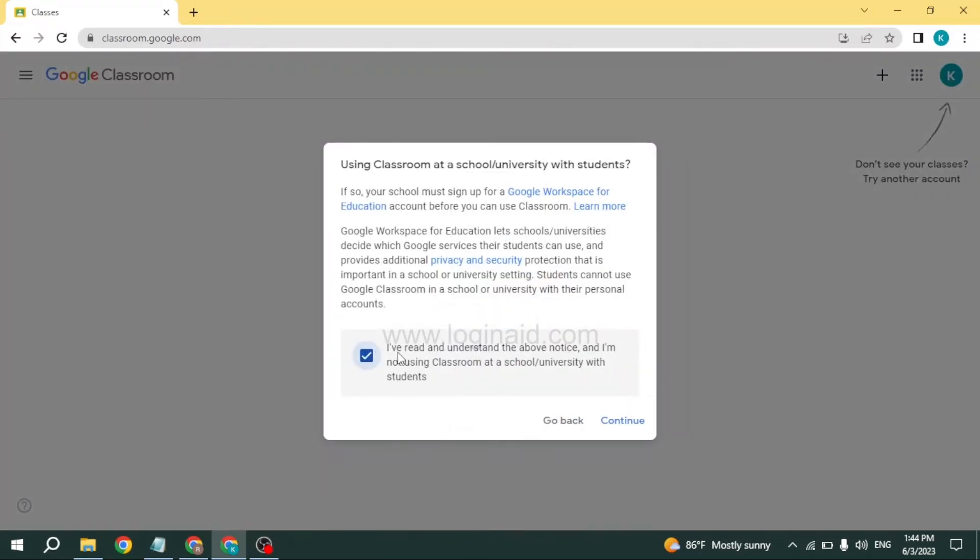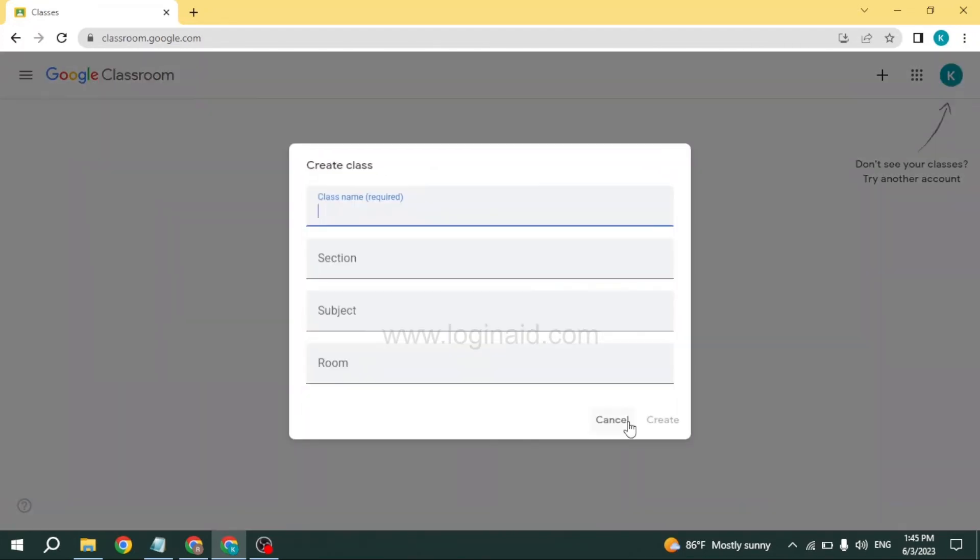Now you have to fill these information: class name, section, subject, and room.